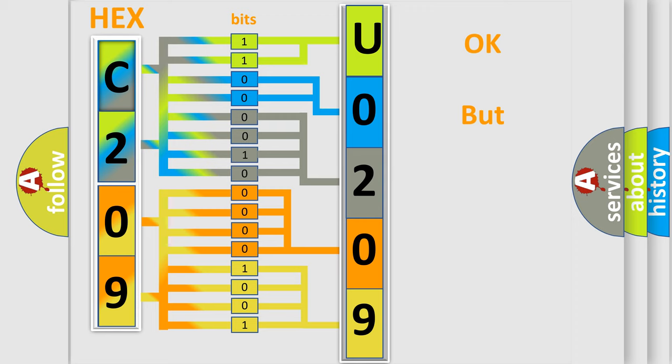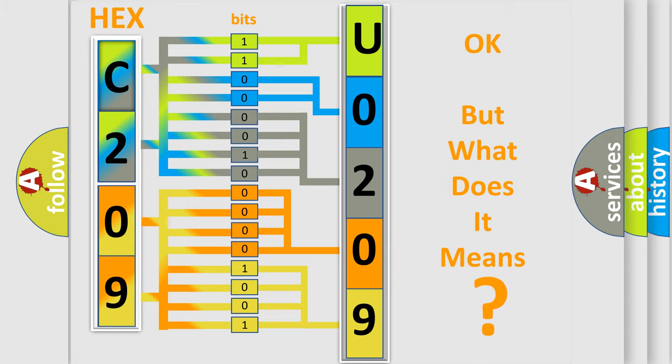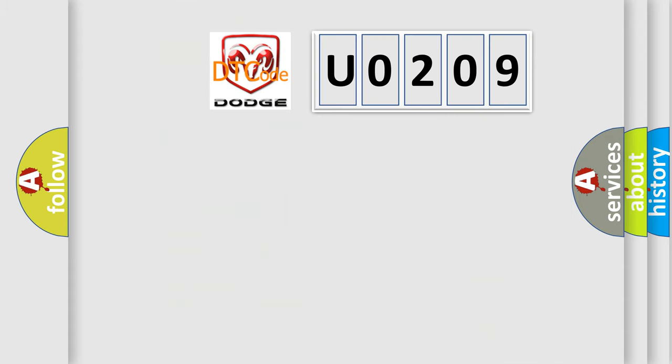The number itself does not make sense to us if we cannot assign information about what it actually expresses. So, what does the diagnostic trouble code U0209 interpret specifically for Dodge car manufacturers?